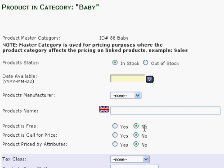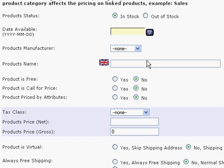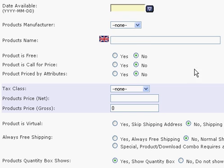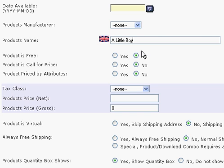This is how you add a new product here. You can see where you can pick whether it's in stock or out of stock — in this case, it's going to be in stock. This date available is going to be available right away, so we don't have to worry about putting a date in there. Product Manufacturer — we don't have a specific product manufacturer since we're going to manufacture this product ourselves. Product Name: the name of this product is a Little Boy.